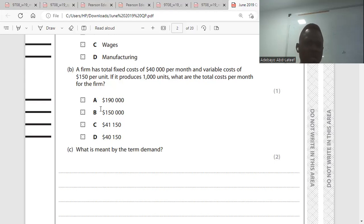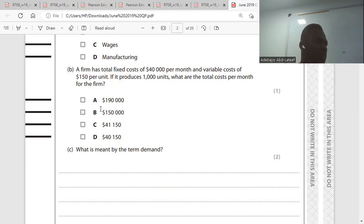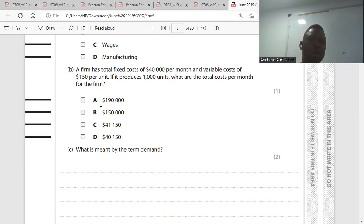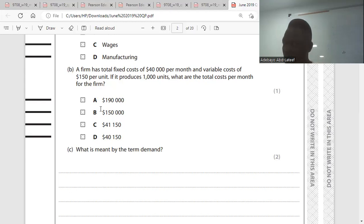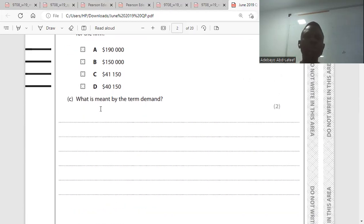Total fixed cost is $40,000. The cost per unit is $150, so $150 multiplied by 1,000 gives us $150,000. So $150,000 plus $40,000 gives the total cost. The answer is A. Is it clear?